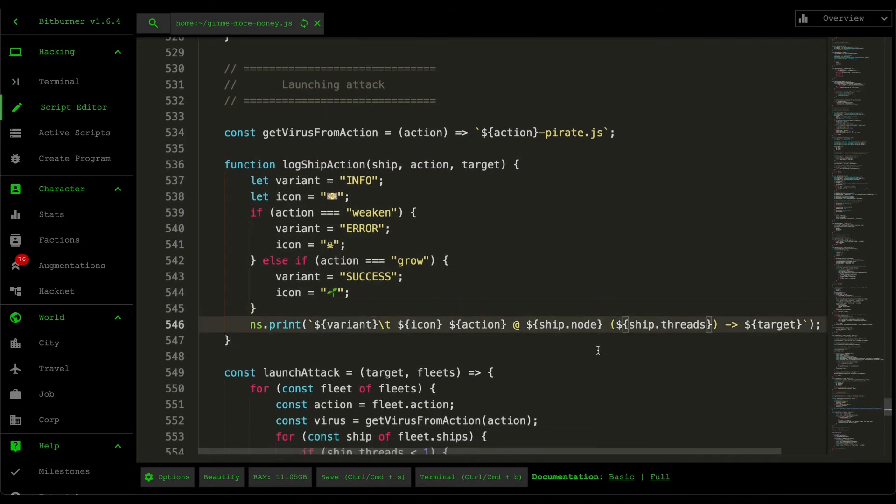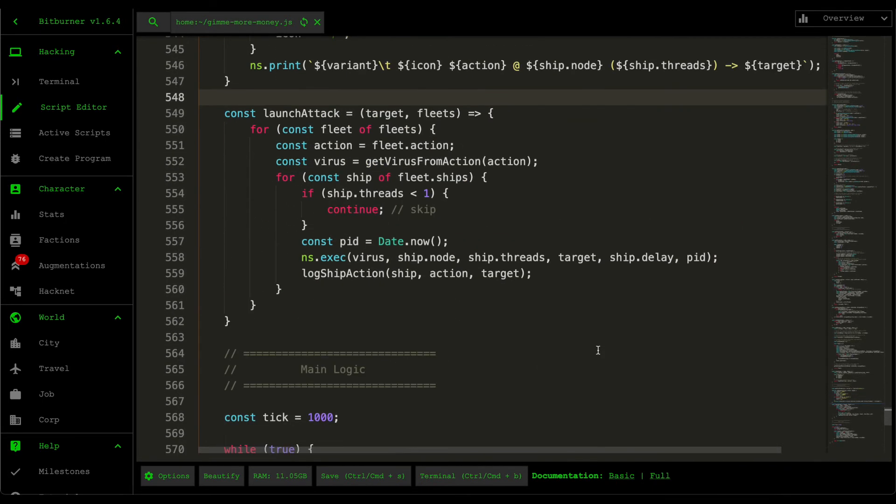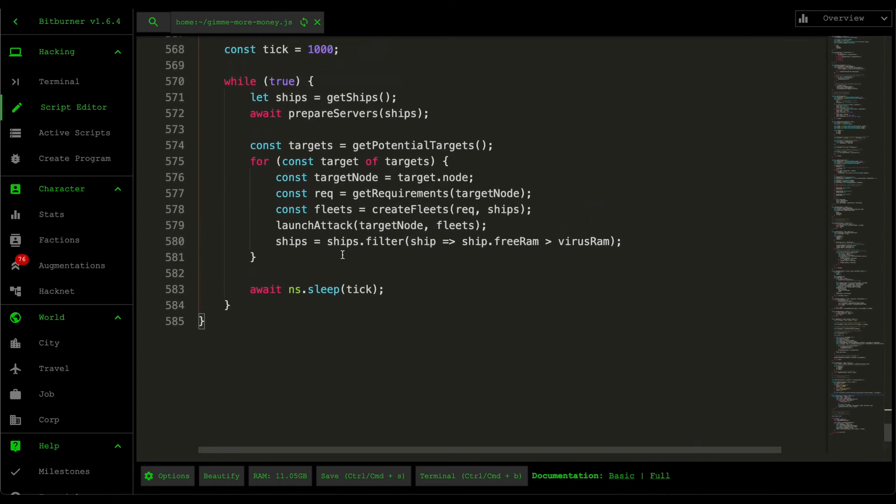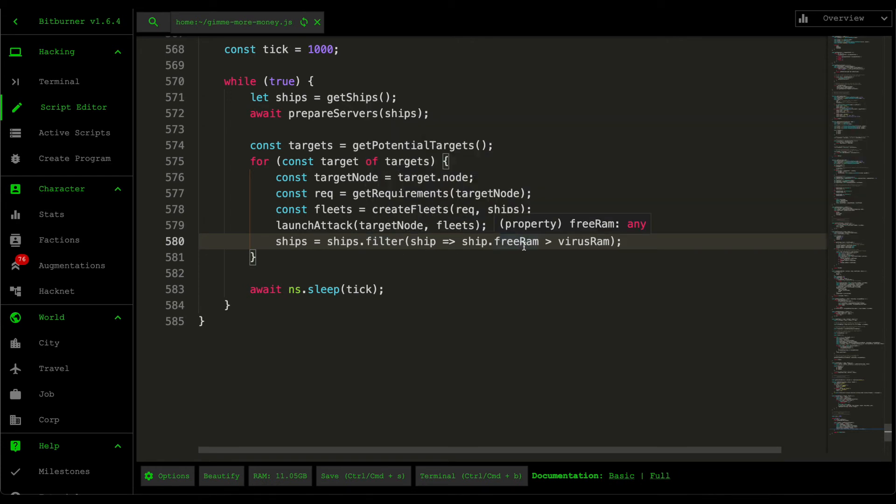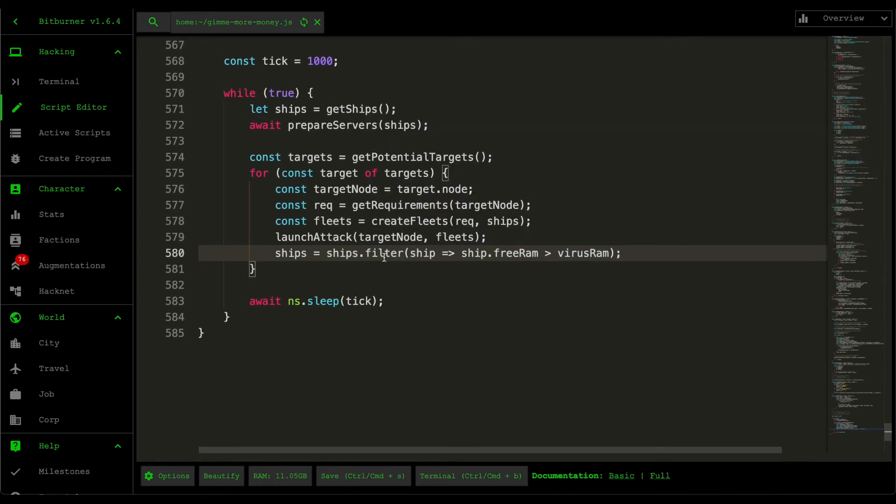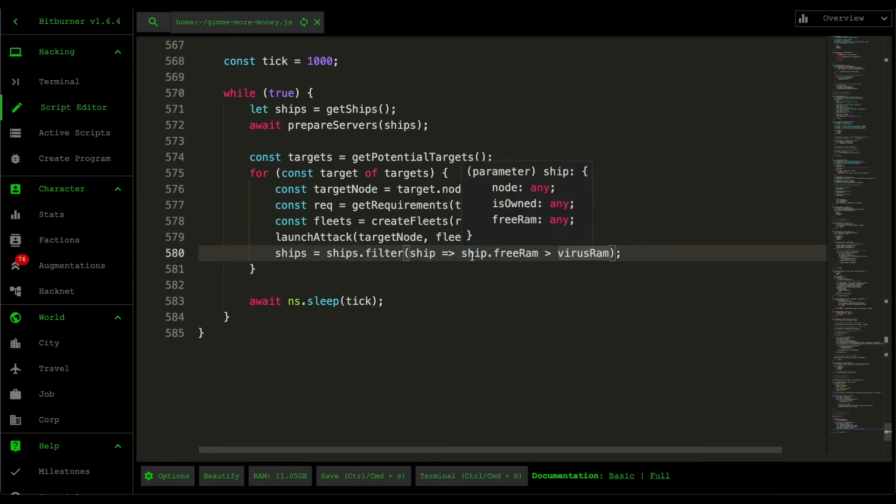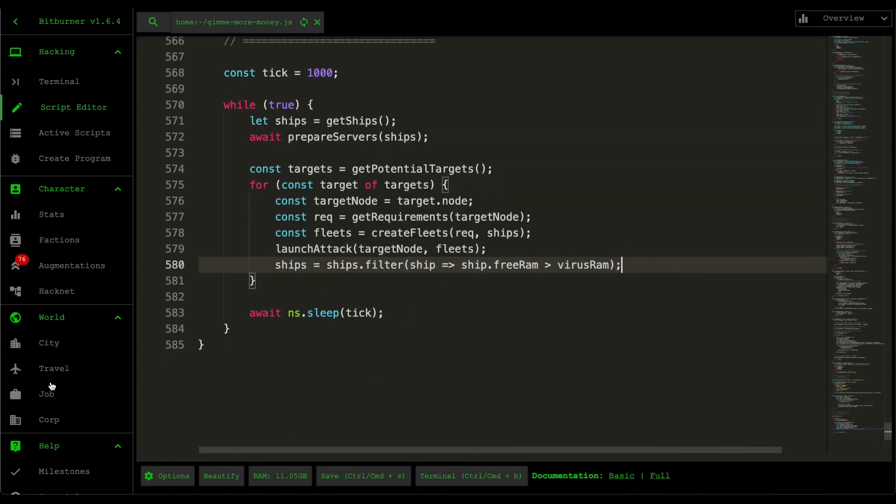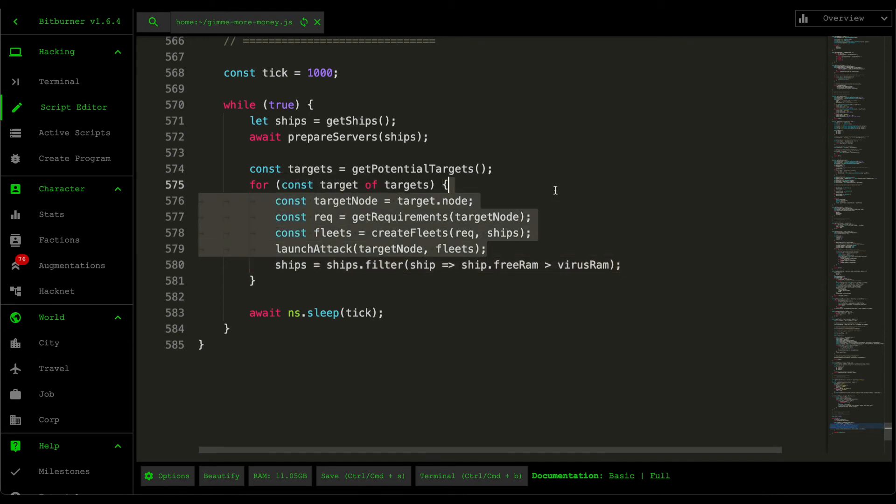And then after executing all the attacks, that's when we recalculate the ships. So we then check whether or not all our ships still have RAM to support the virus. And the reason why this works is because the original ship objects within the original ships array was modified during the create fleets. We then just want to get rid of the ships that's already been fully allocated, and then when we go to the next loop we then just have a new batch of ships that hasn't been allocated yet.